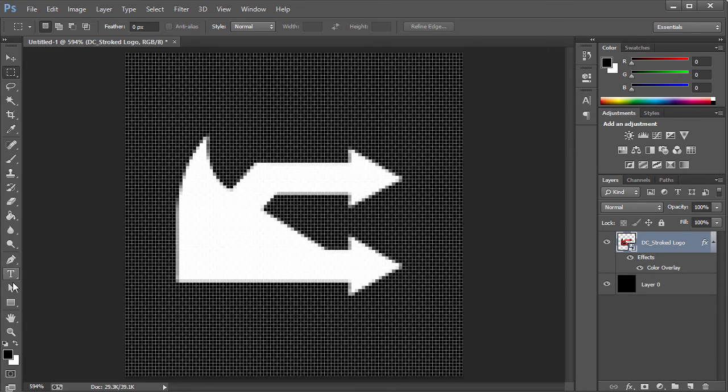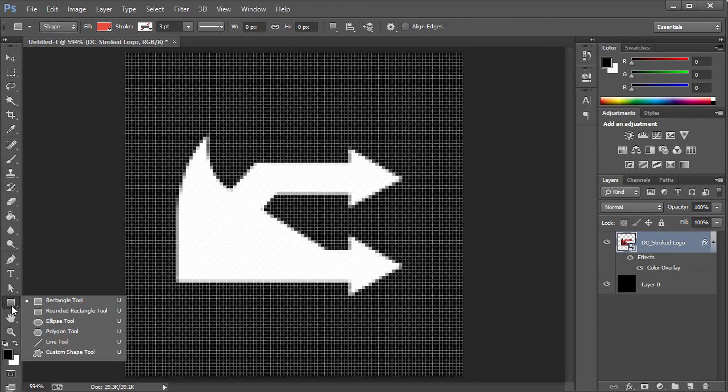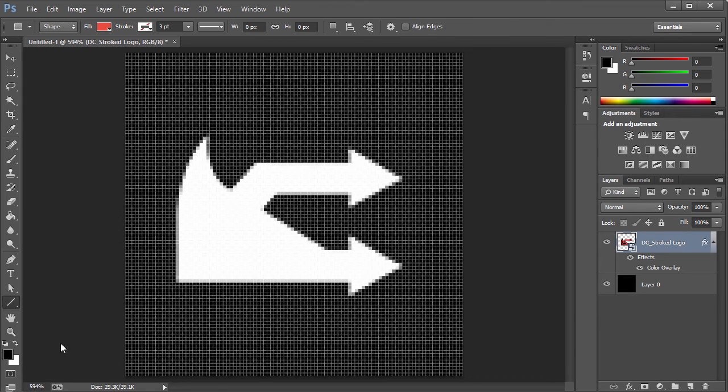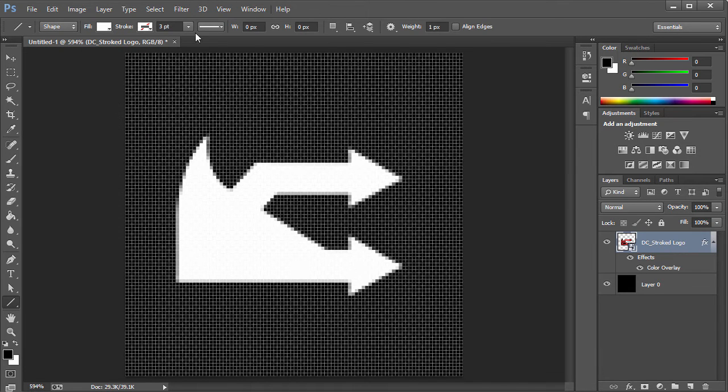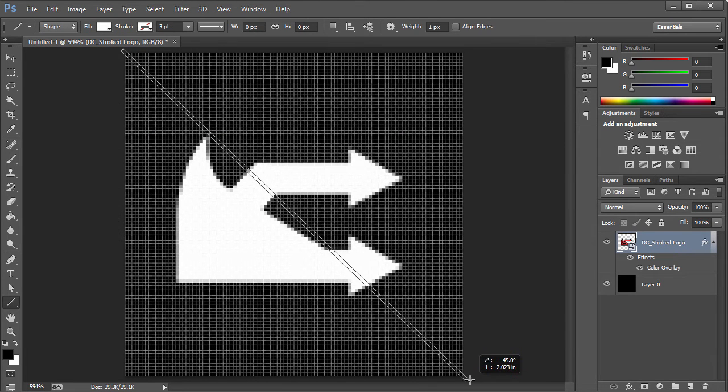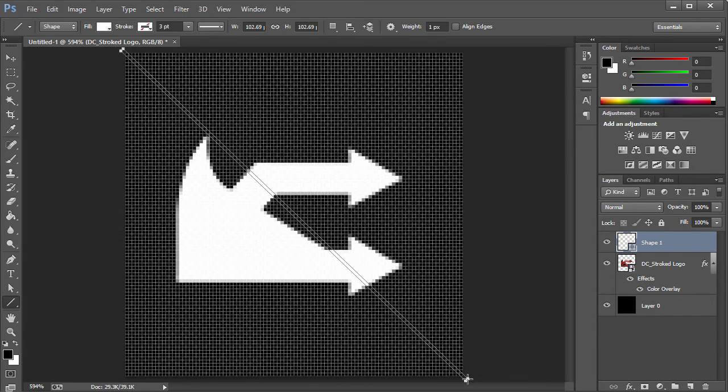Once we have that, what I'm gonna do is I'm gonna go ahead and choose the Line Tool, as you can see right here. I'm gonna go ahead and set the fill to a white color, and I'm gonna go to the top and I'm gonna just go ahead and create this nice rectangle. That's looking good, that's just a nice rectangle.